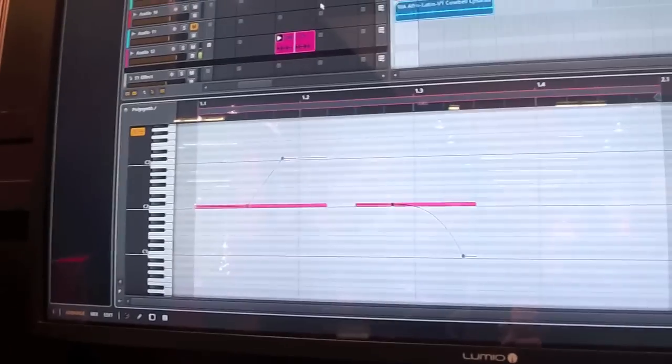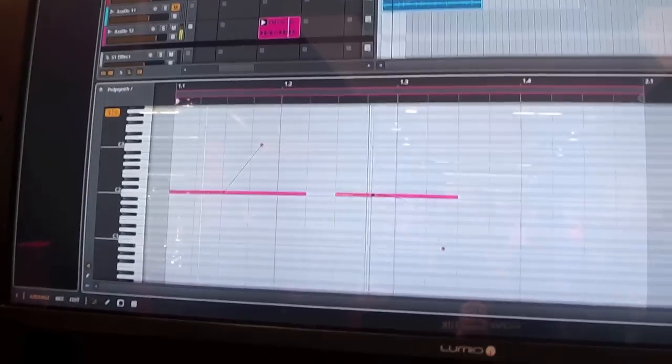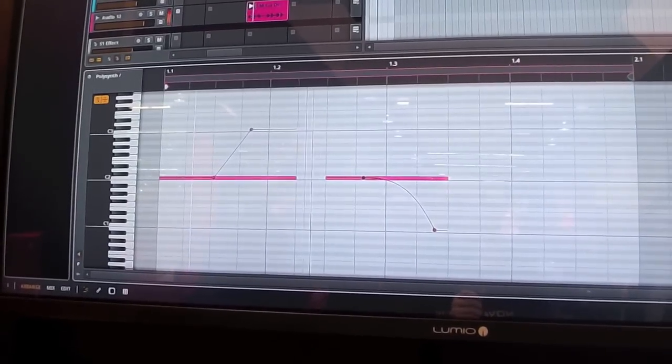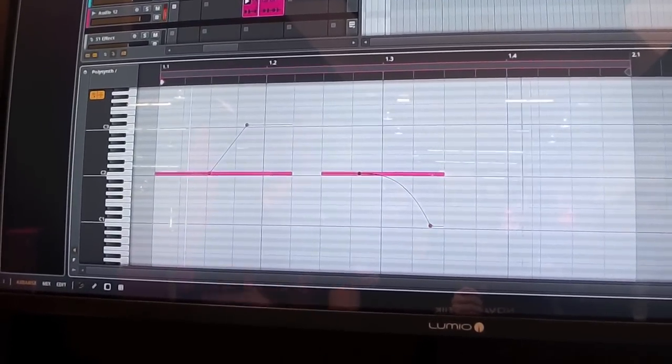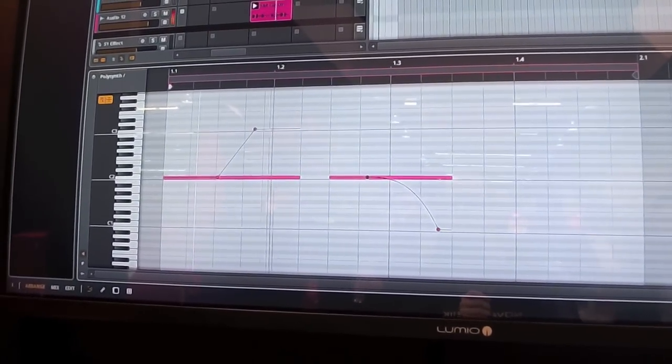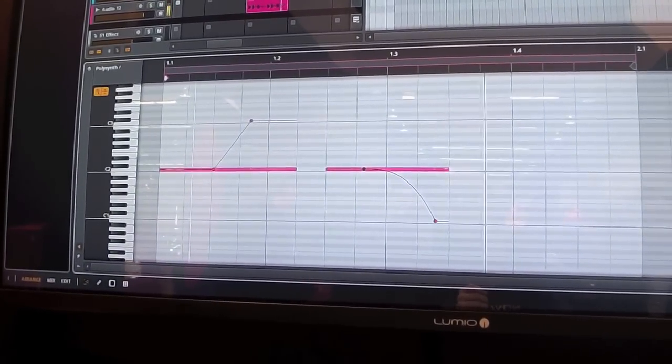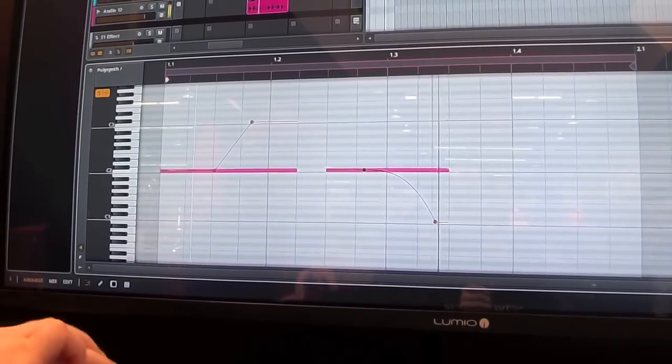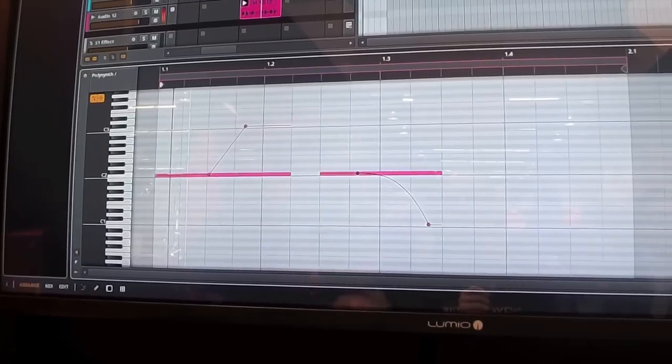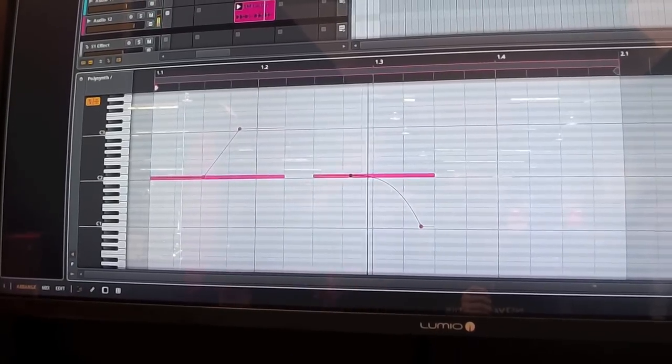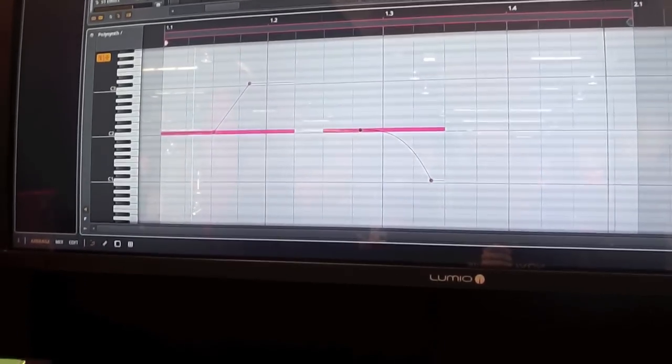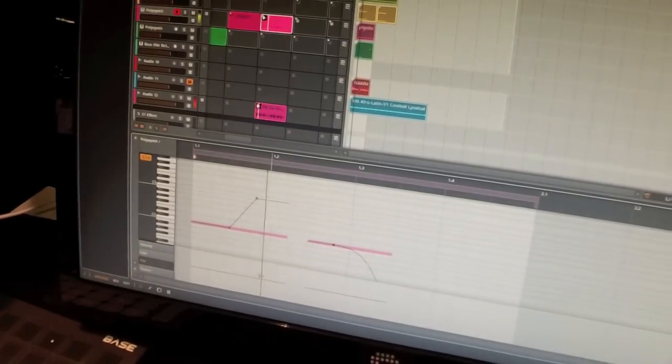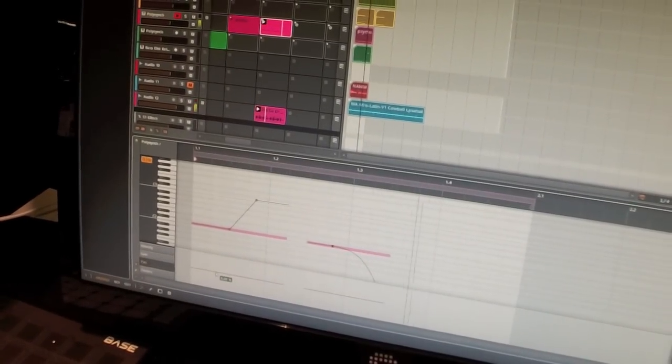So this is the per-step automation? Yes. This is polyphonic note expression. So I can do a chord and do the individual notes within the chord in separate pitches. I'm not limited to just changing the pitch. I can also pan notes individually.